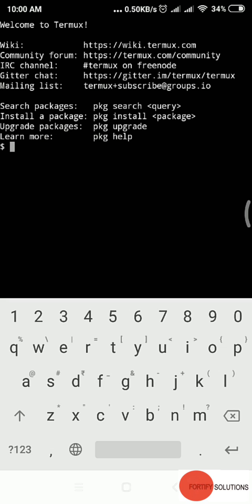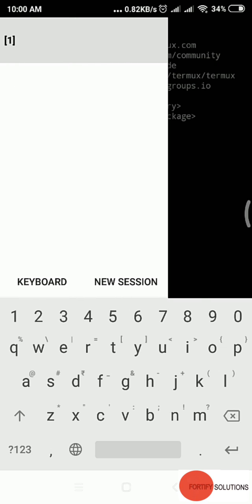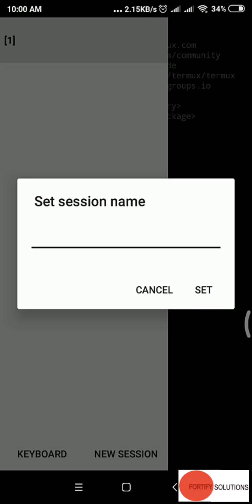If you slide your thumb from left to right, you see that sidebar appears. We have two options: keyboard and new session. At the top, you see this is a session.